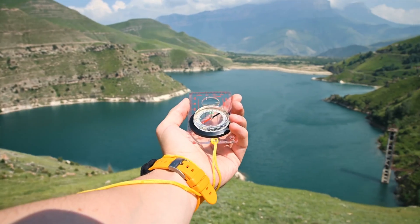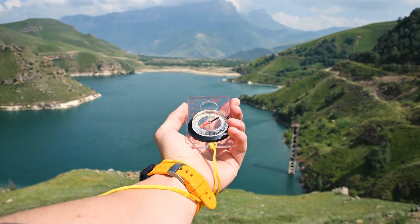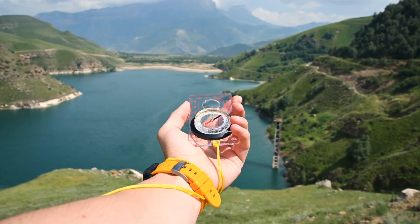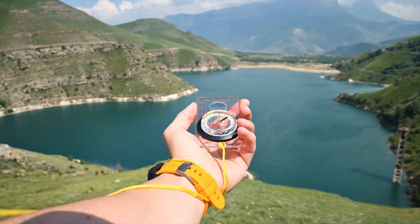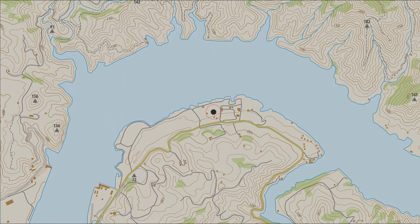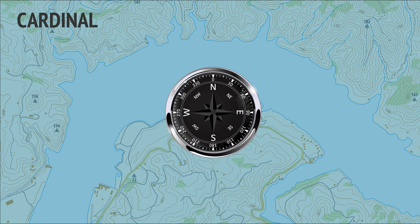An essential part of navigation is describing the direction we would need to travel to reach another point starting from our current location. We can describe a direction from our location in various ways. We can use a cardinal direction on a compass — north, south, west, or east.